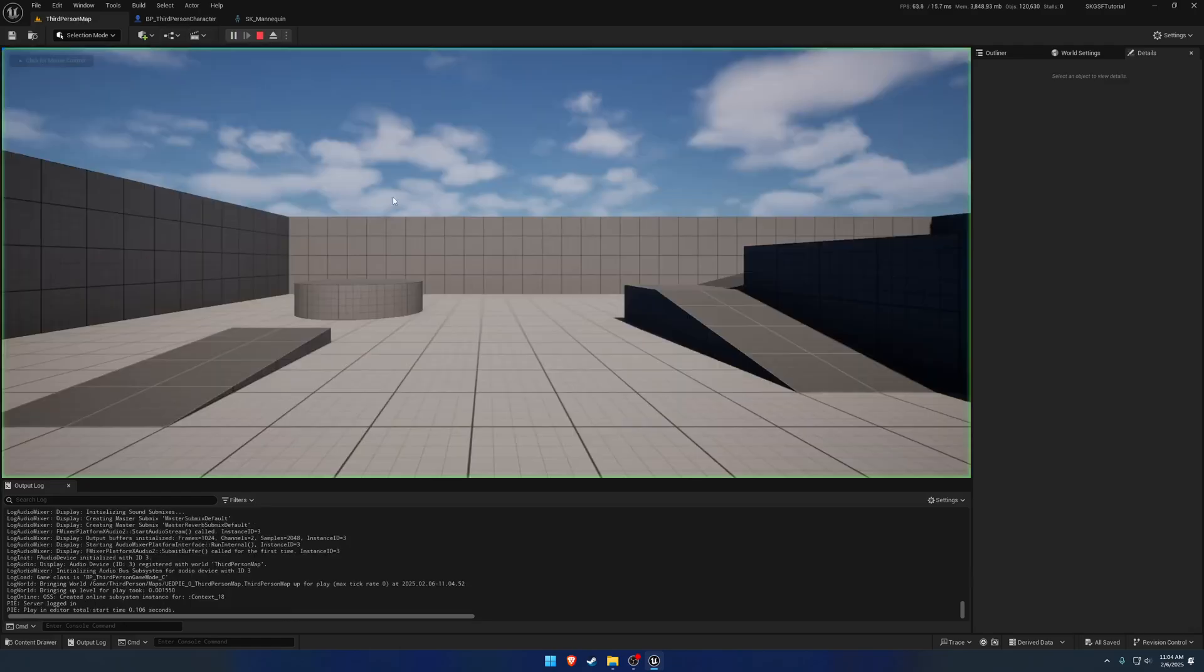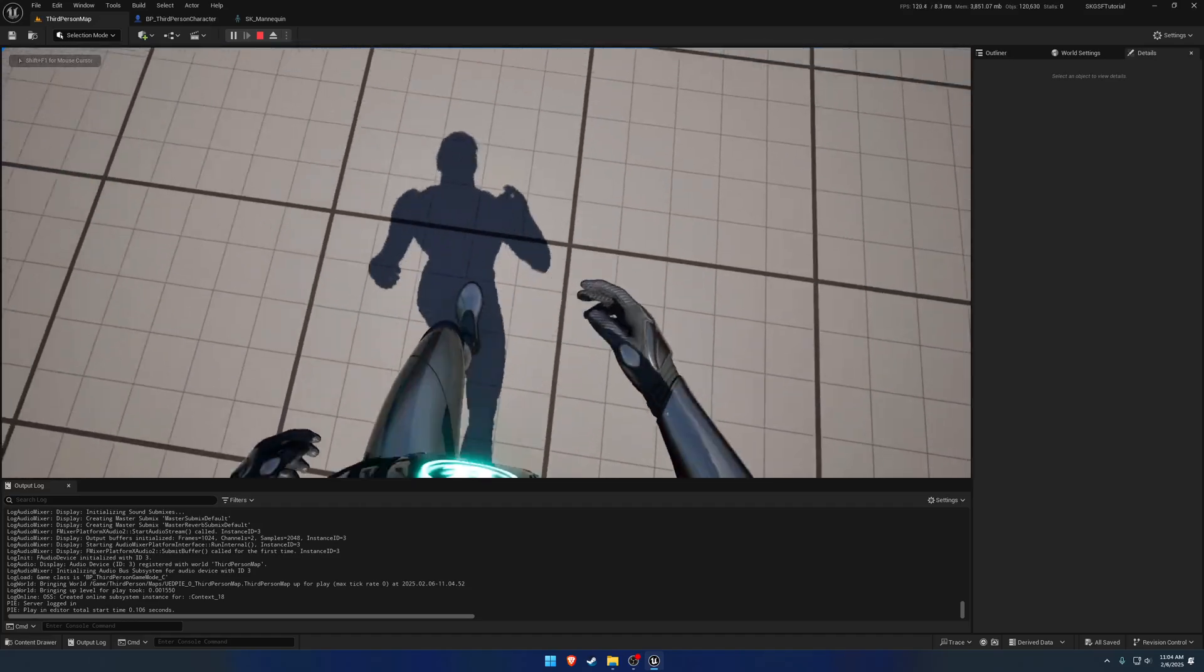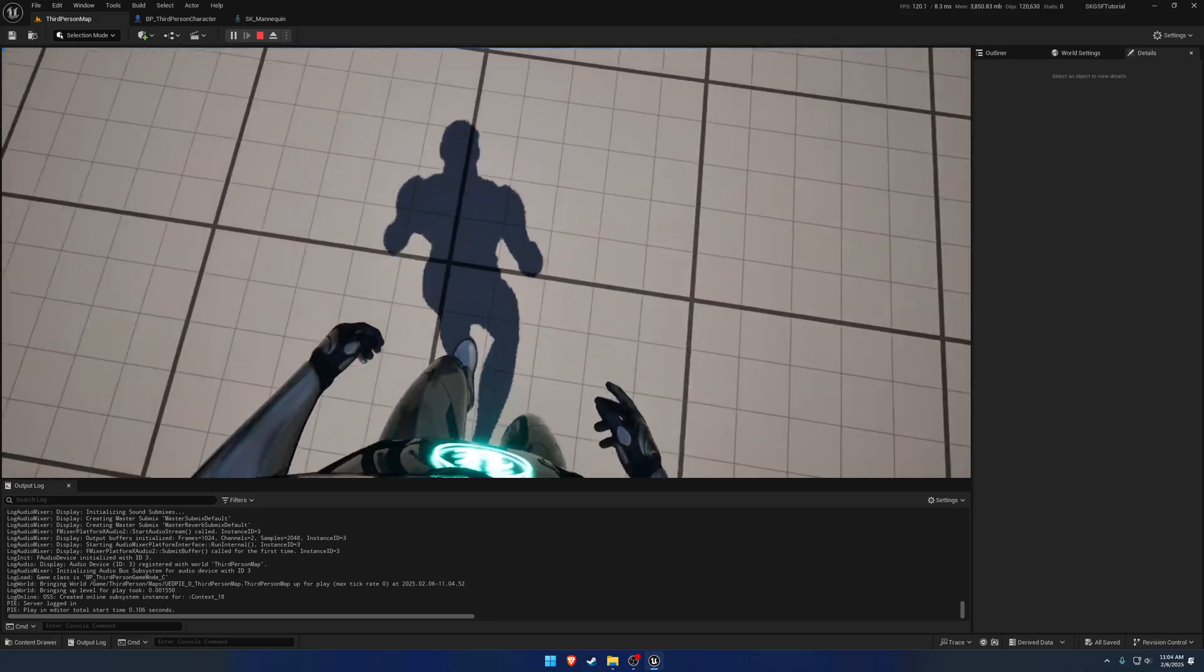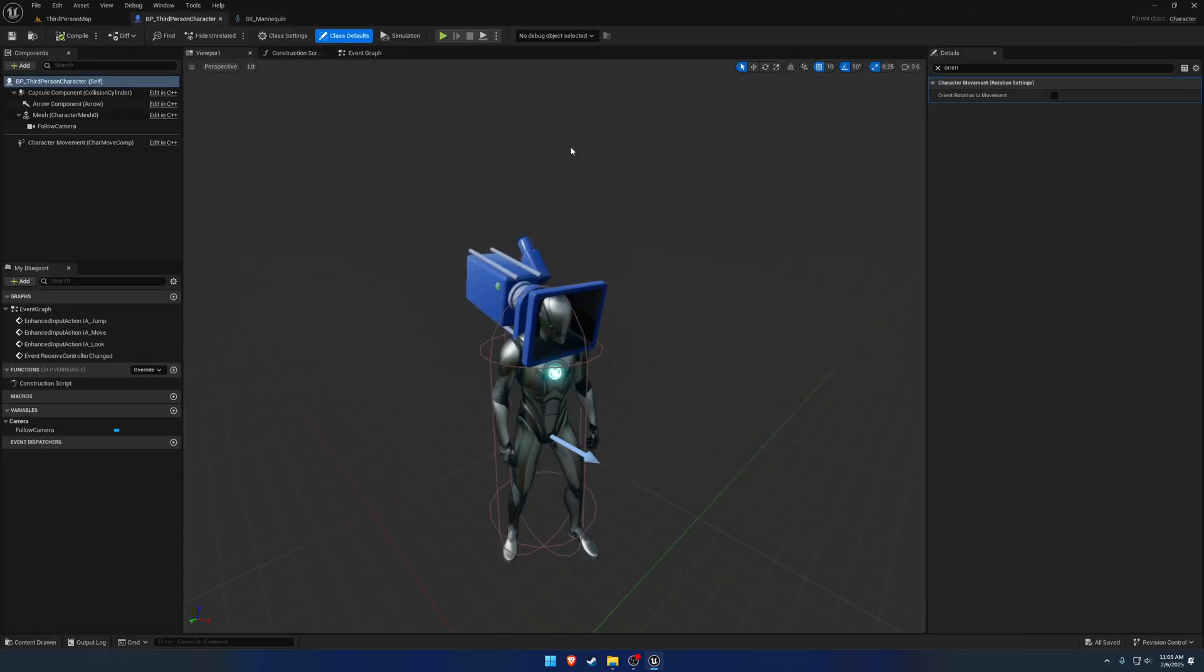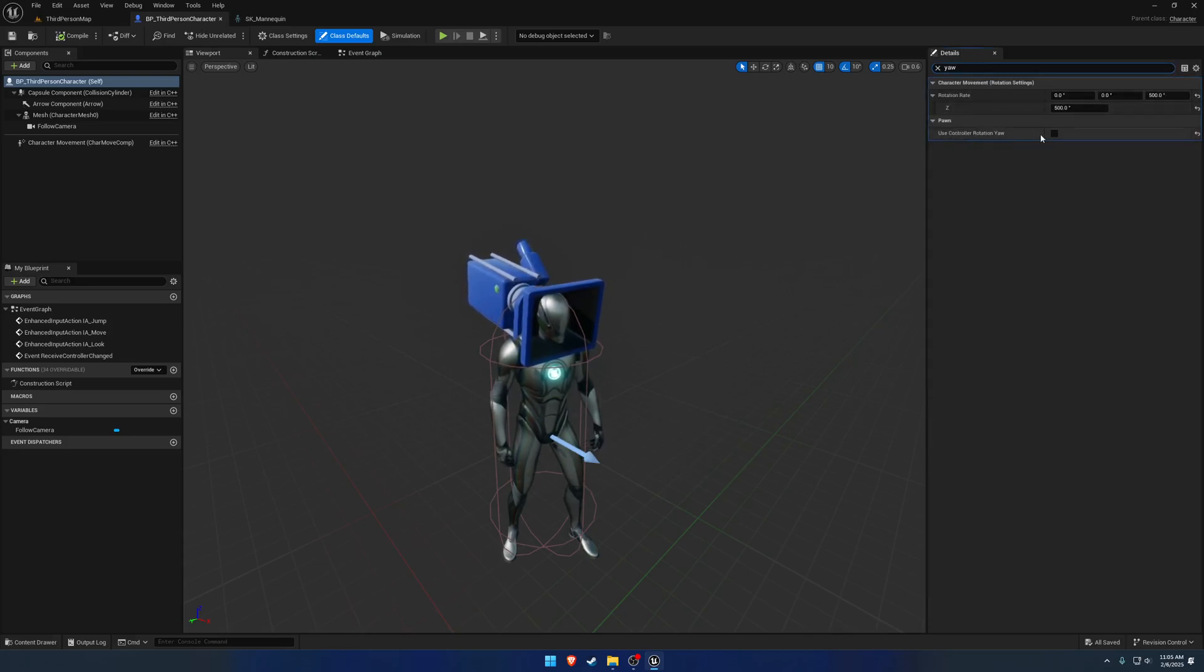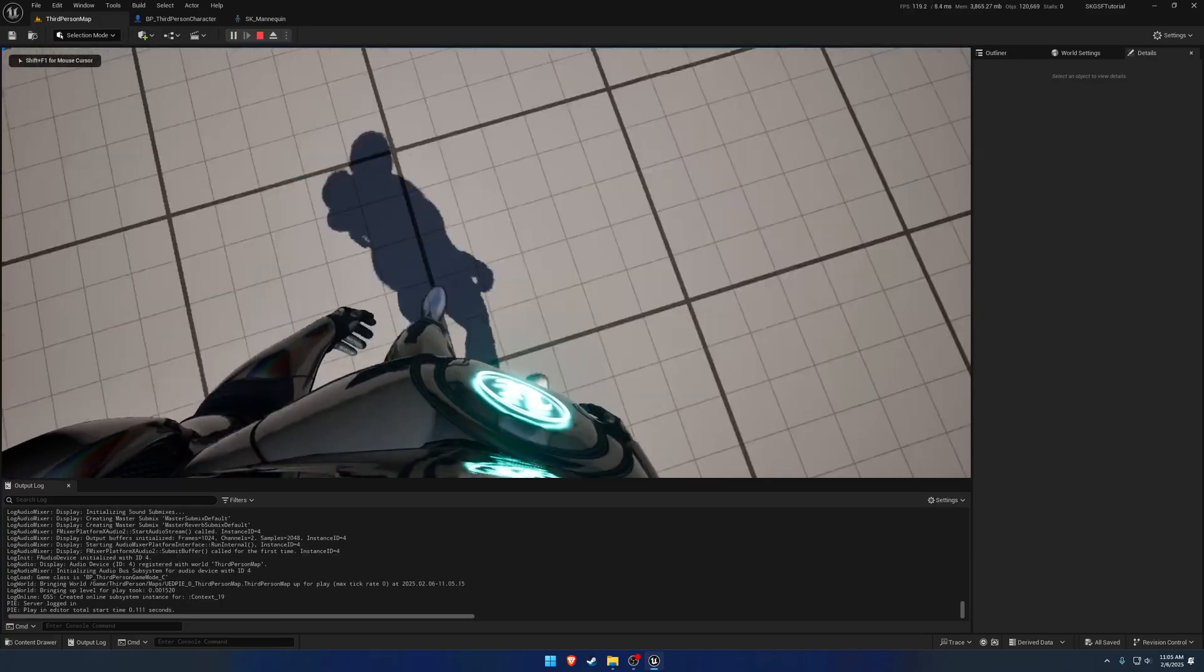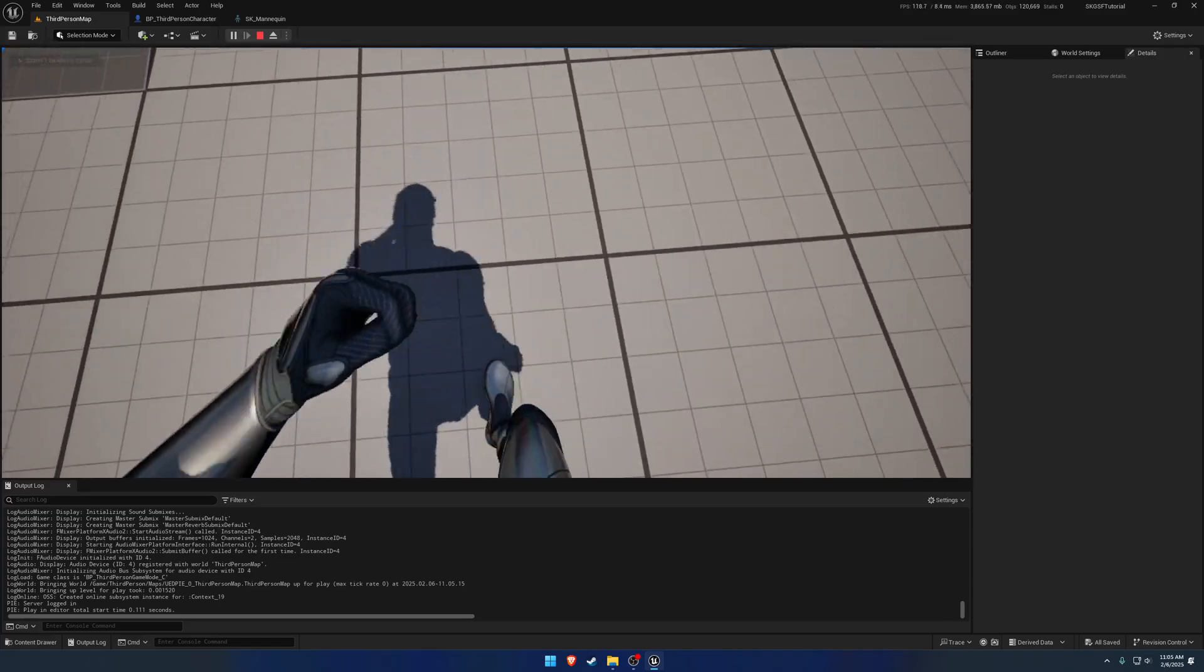So now when we hit play, it's not following the yaw, but it is going kind of just the one direction. So we want this to use the yaw. Likewise, we search for yaw, use controller rotation yaw, which is the default. It is enabled. Let's turn it back on. And there we go, we can now turn with our mannequin.